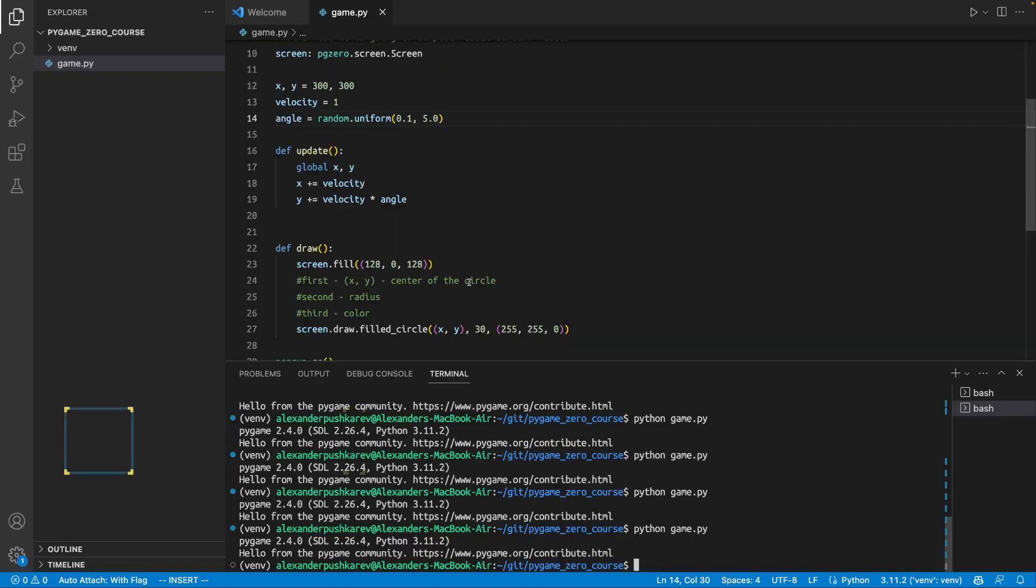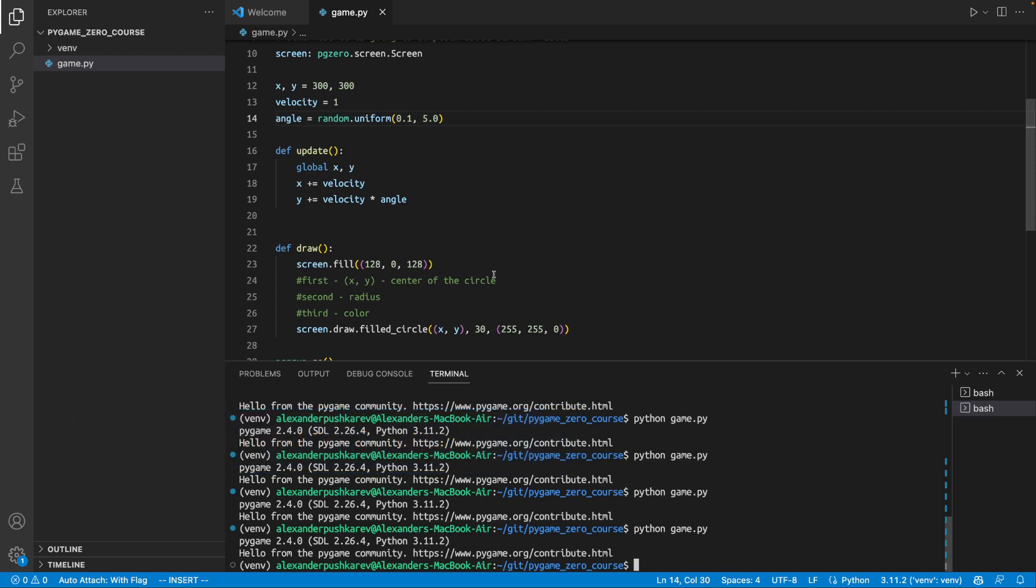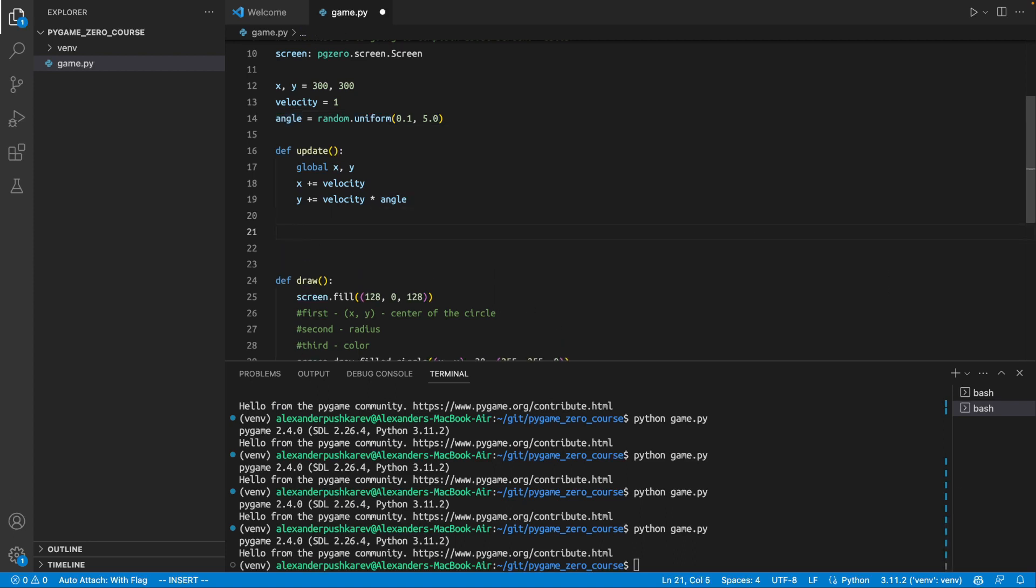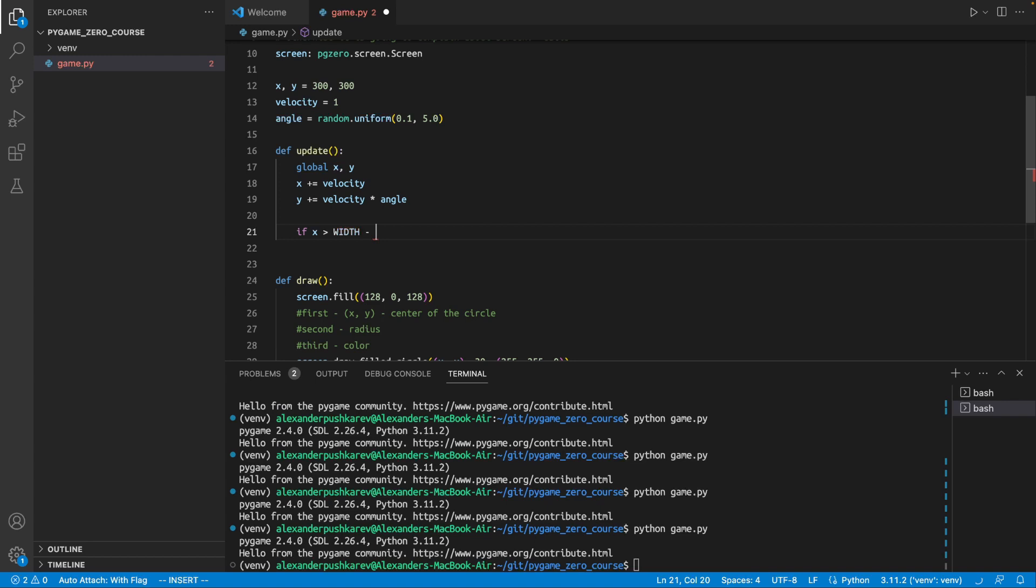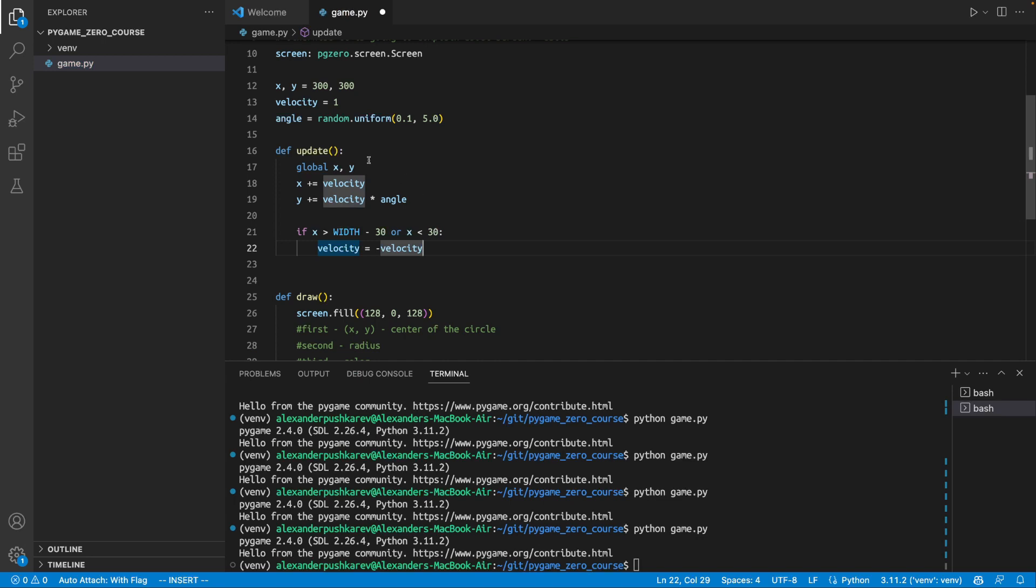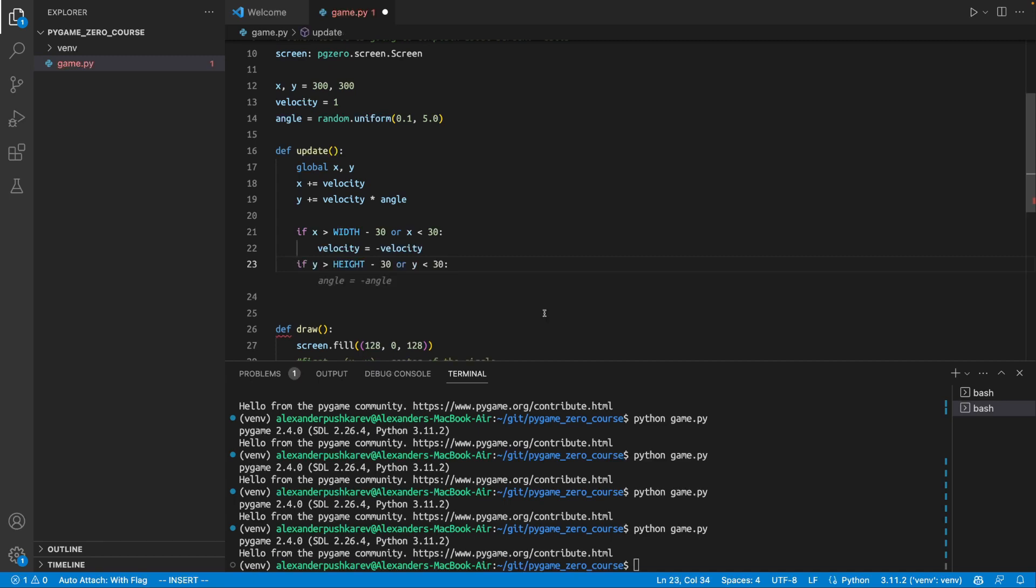All right. So, what we need to do now is to add some logic. So, when our circle hits one of the walls, instead of going out of the screen, just kind of reflect from the end of the screen. Let's do it like this. It's pretty simple. What we can do, we can check if x is more than width minus 30, which is our radius, or x is less than 30. So, basically, if it hits the right wall here or if it hits the left wall, then we will change the velocity. So, instead of moving from left to right, we will start moving from right to left.